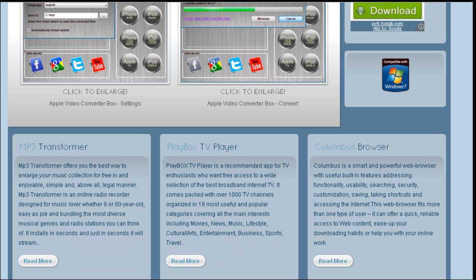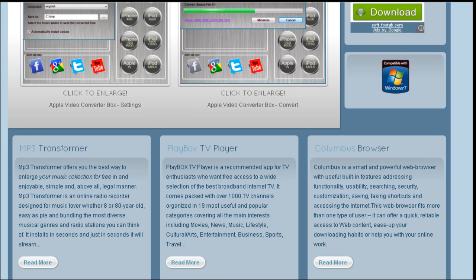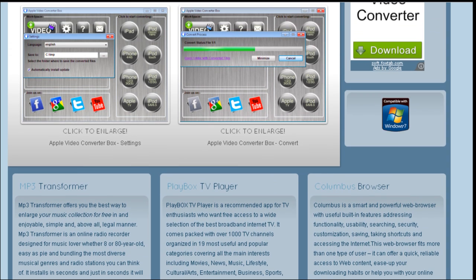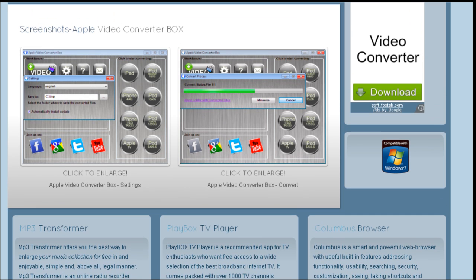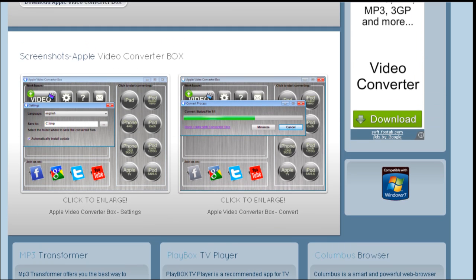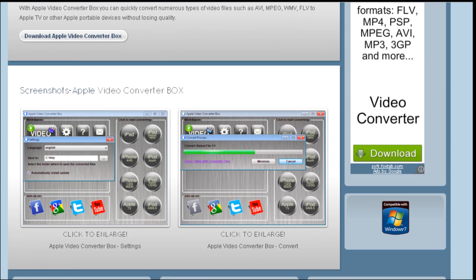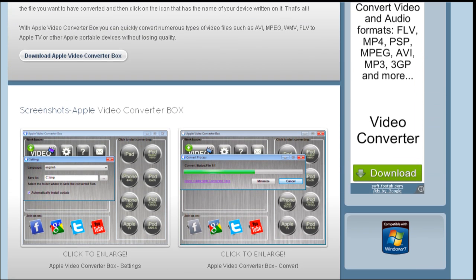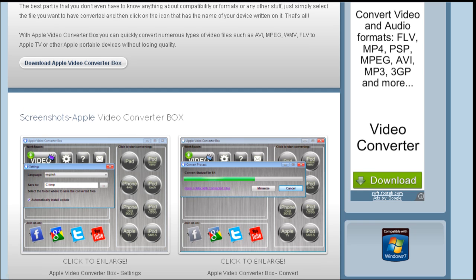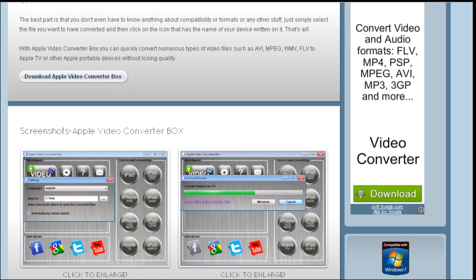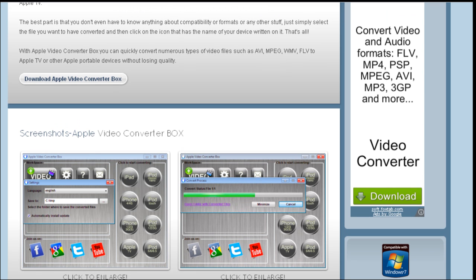The best part is that you don't even have to know anything about compatibility or formats or any other stuff. Just simply select the file you want to have converted and then click on the icon that has the name of your device written on it and that's all.